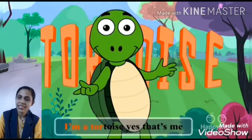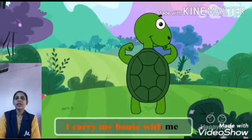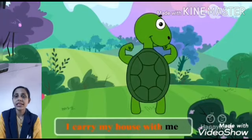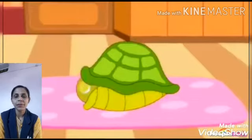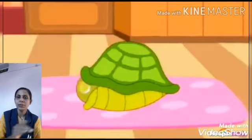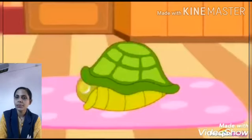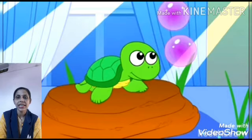You know, a tortoise has a dome-shaped shell on its back. उसकी पीट पे एक dome-shaped का shell होता है, जिसमें वो छुप जाता है जब उसे डर लगता है.